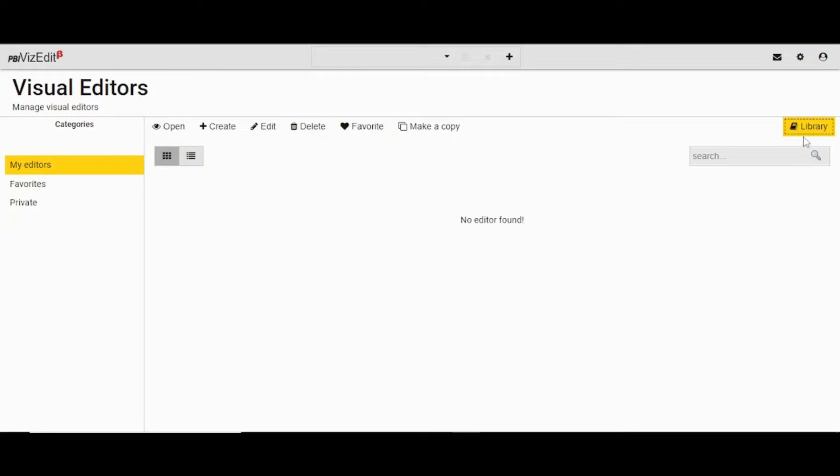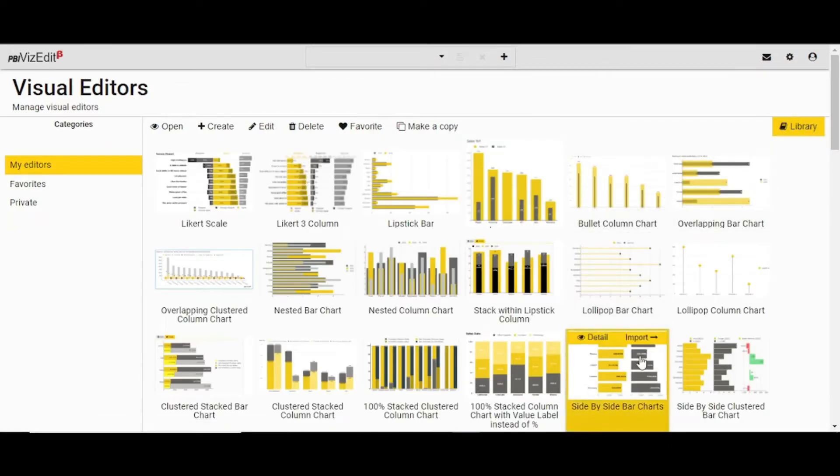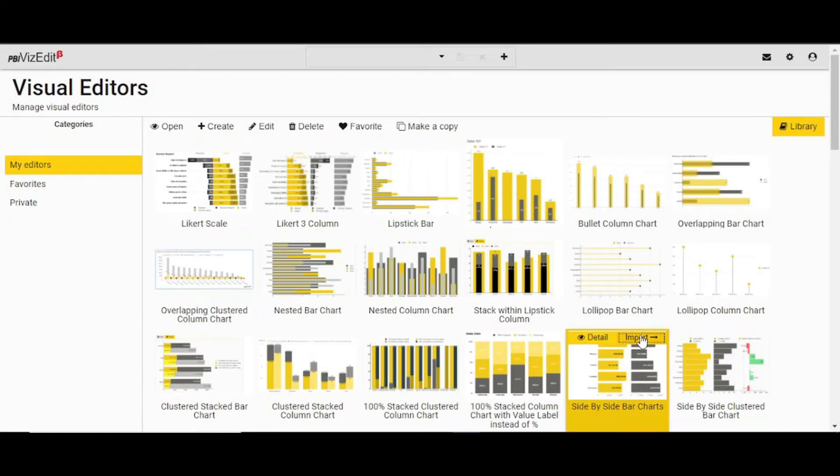You need to click on library and go to the visual which you want to modify. Click on import.